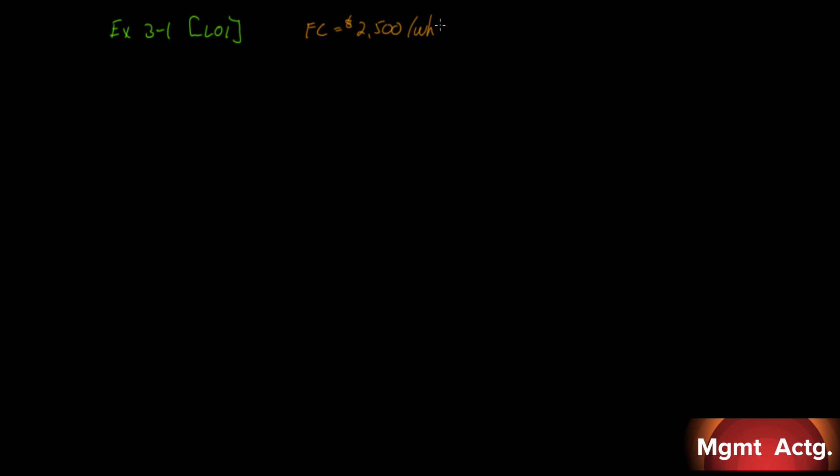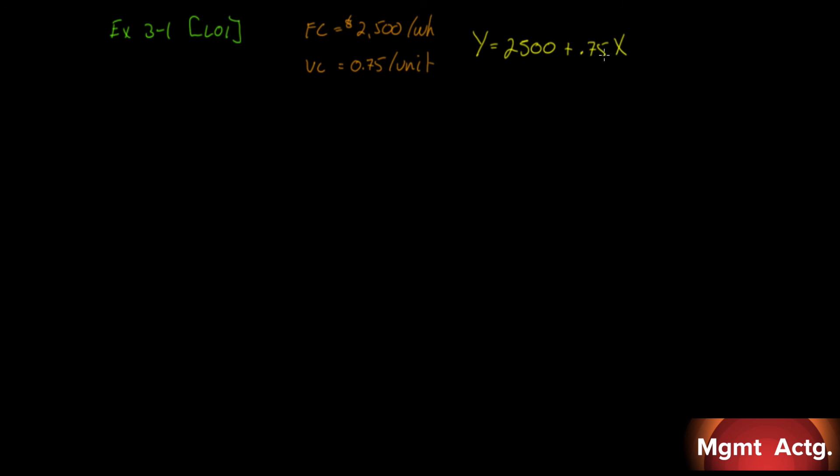The variable cost per smoothie served is 75 cents. So our variable cost is 75 cents per unit. If we were going to write this in the form Y = A + BX, we would write Y = 2,500 + 0.75X. There's our form. Let's continue on here.